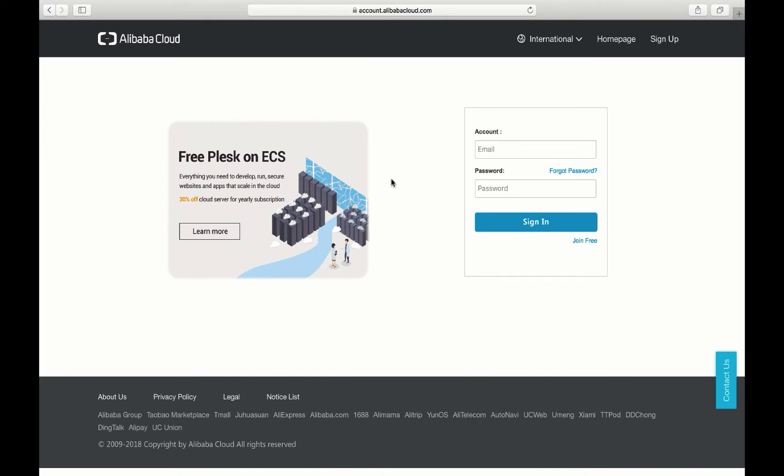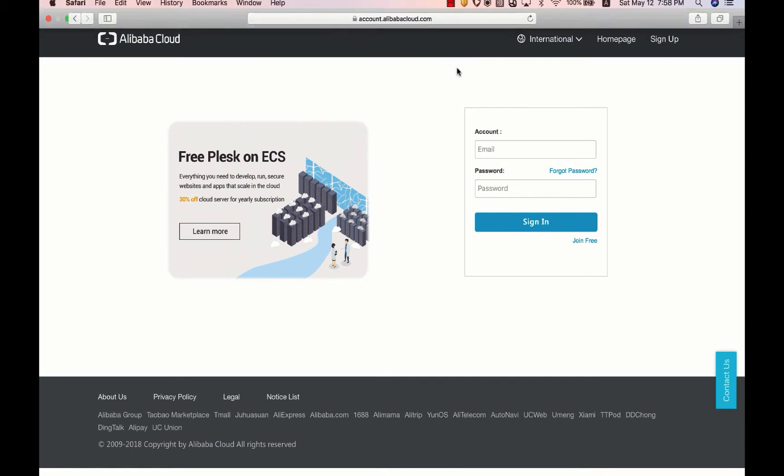And I'm going to do a demo to show you what it looks like and how you can buy a certification very easily on the Alibaba Cloud portal. Okay, now let's go to the portal to see a demo on how we can purchase an SSL certificate from Alibaba Cloud.